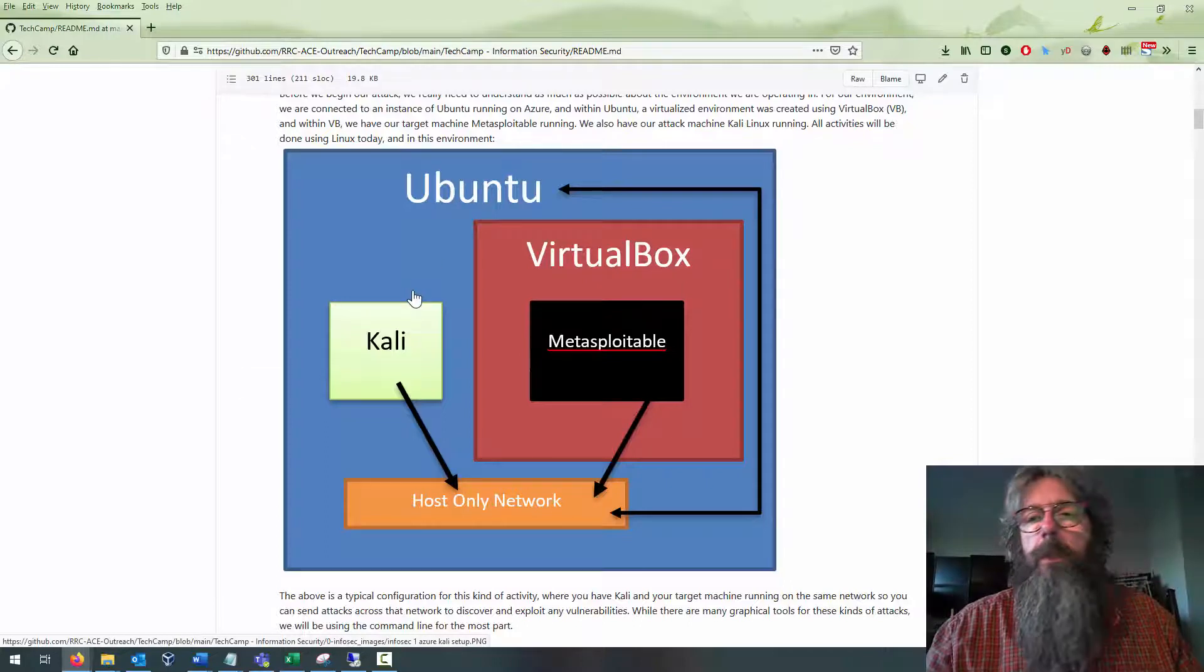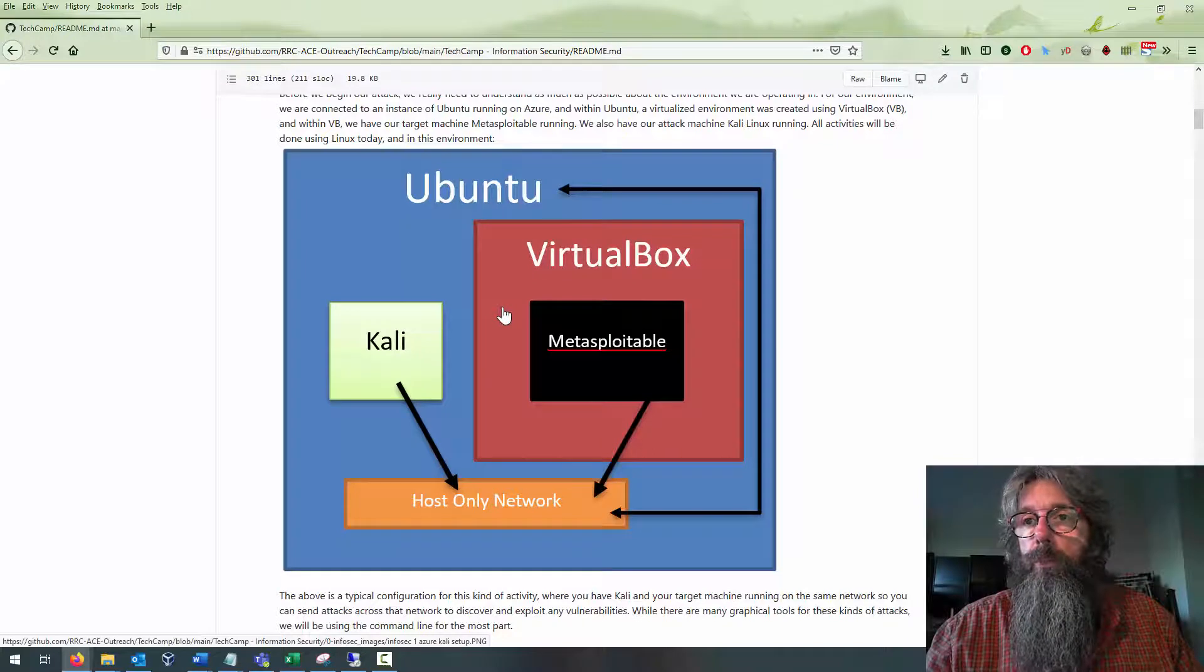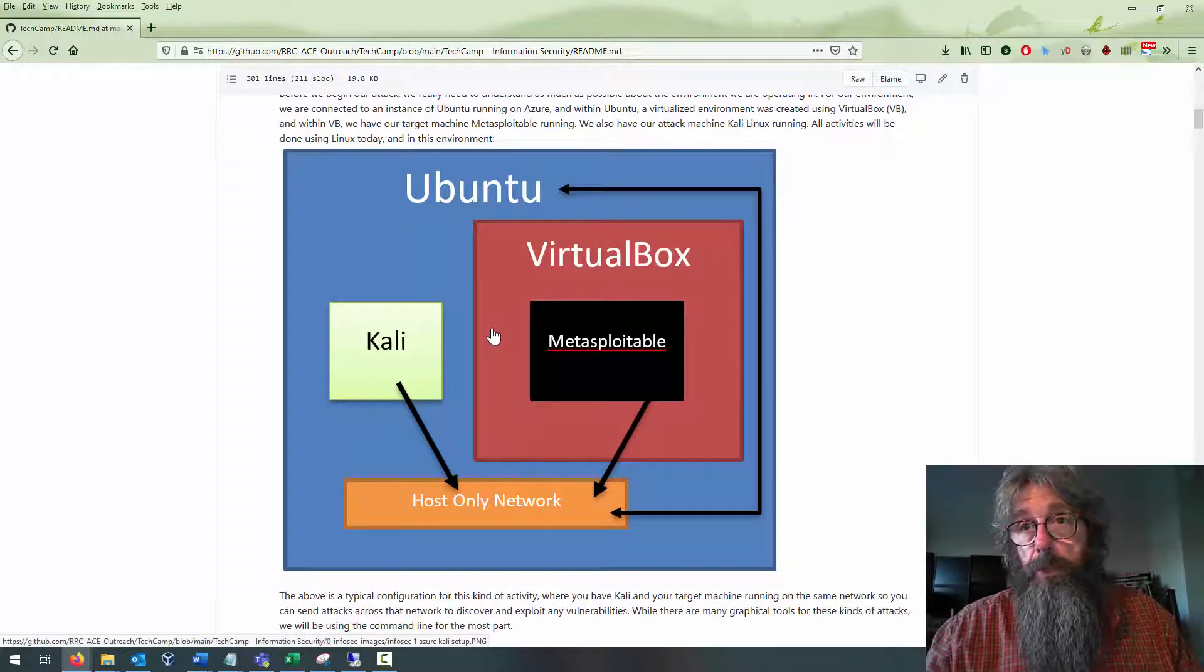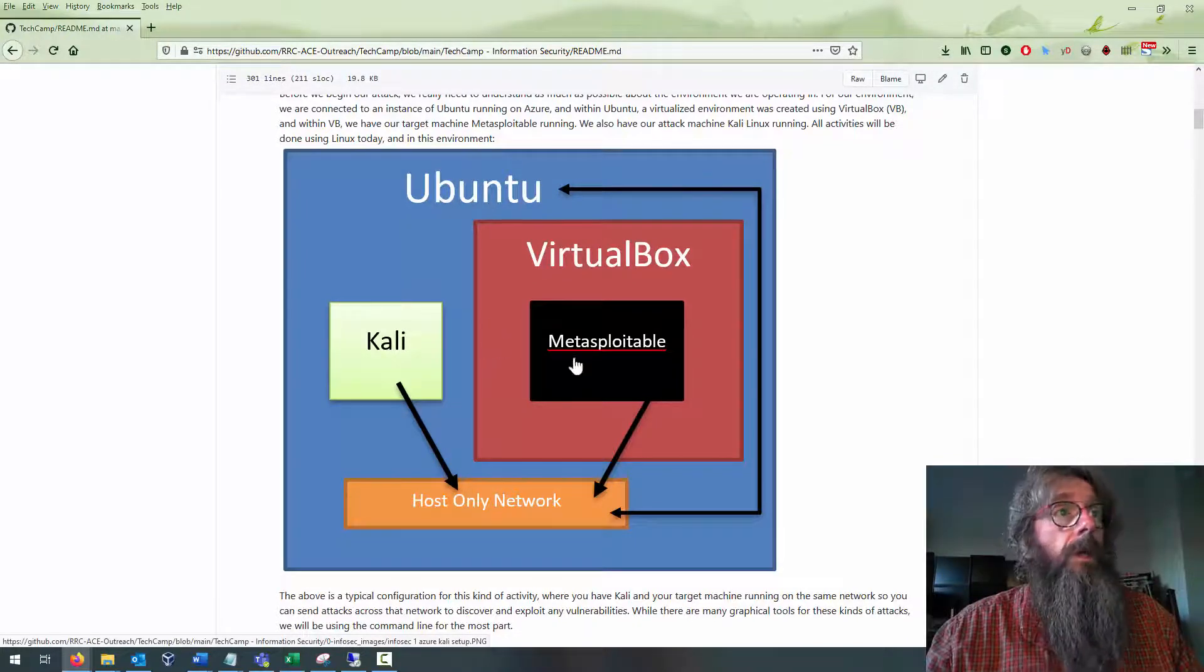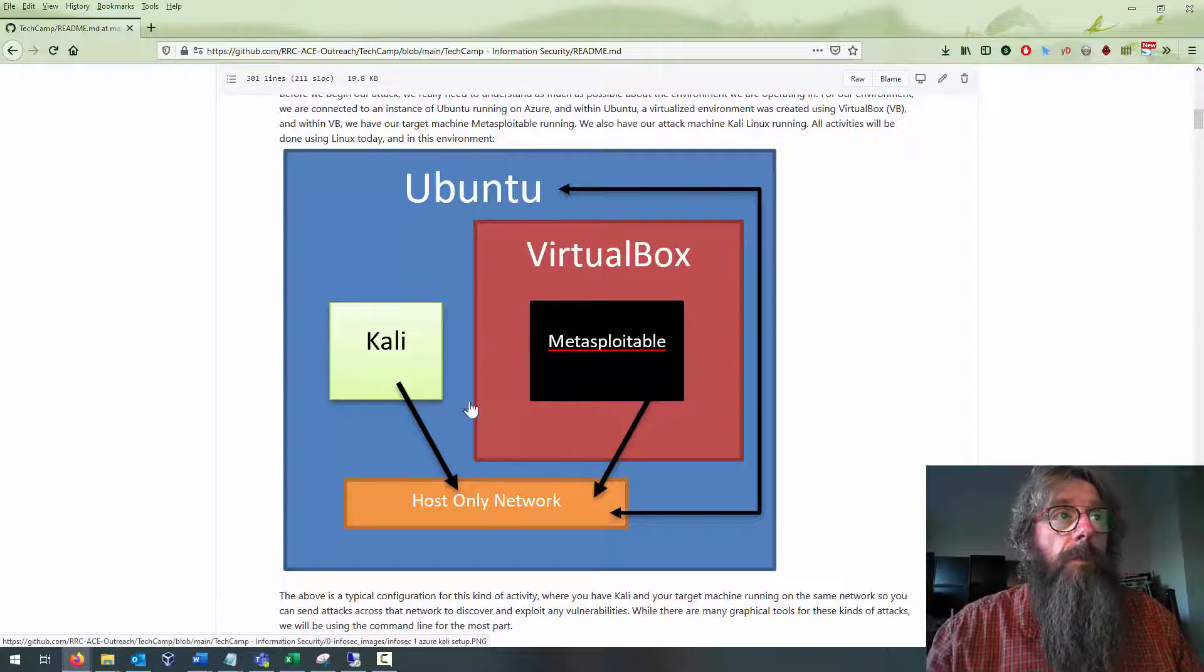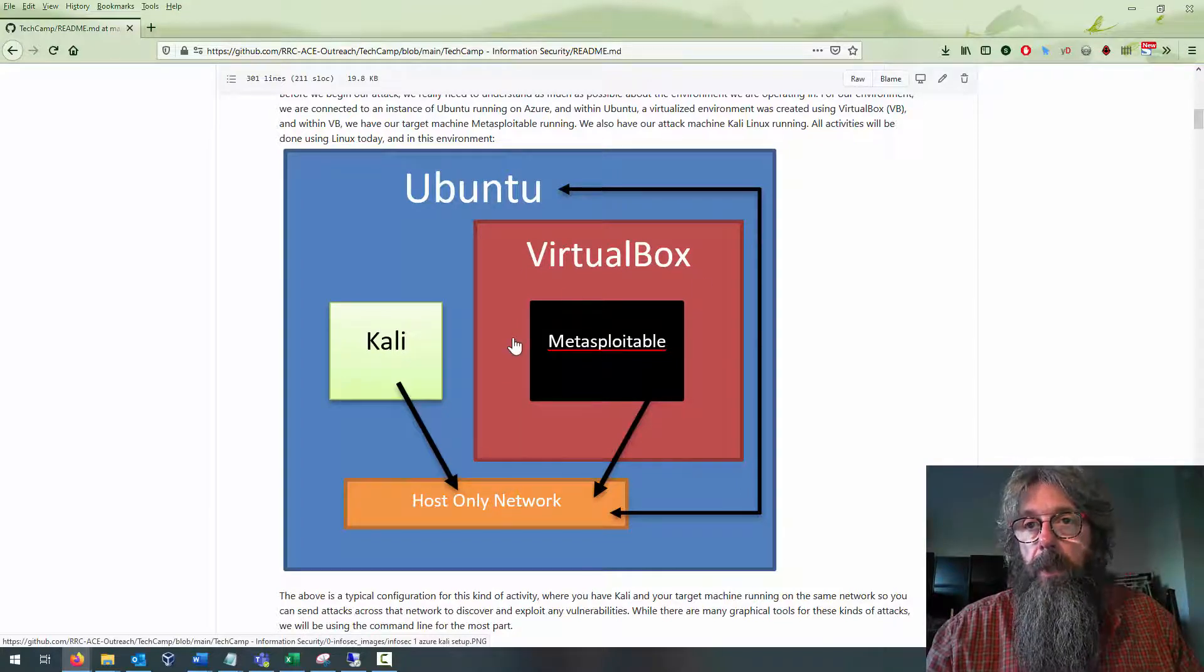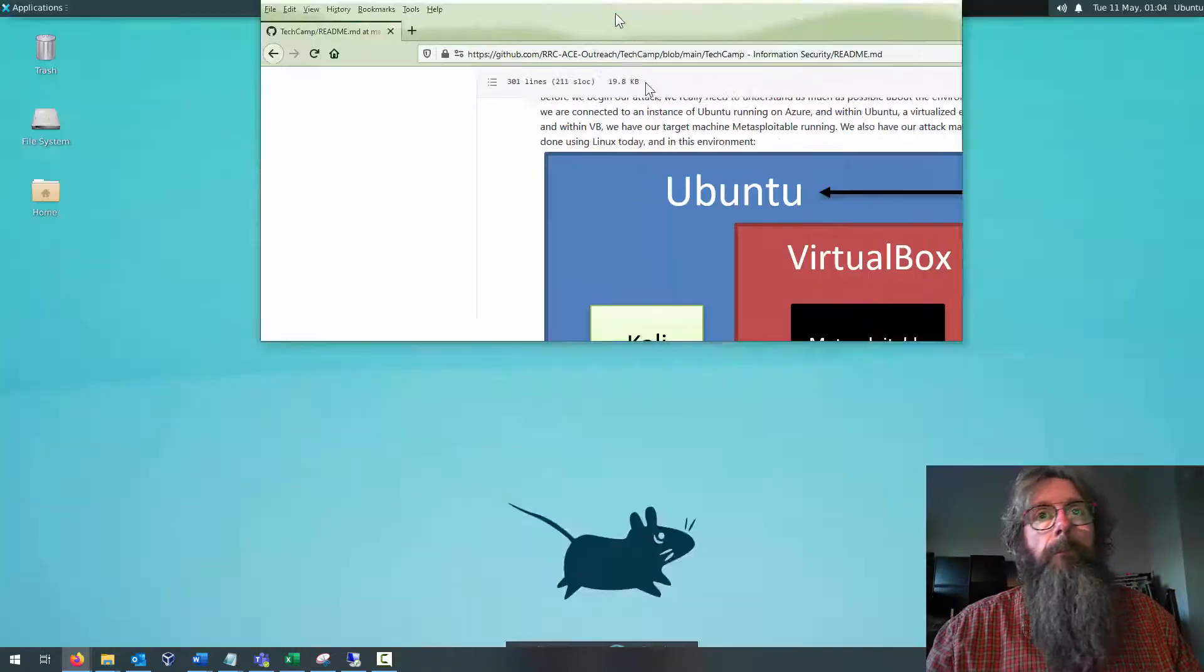This setup is pretty typical for pen testing activities and real-world security audits. Often, if you want to check how well something is working, you'll set it up like this and go through the process of validating that everything is configured properly.